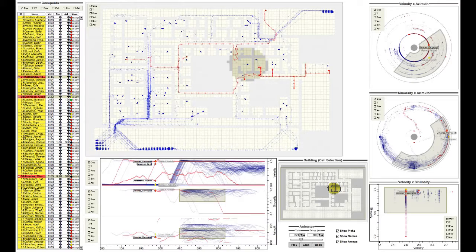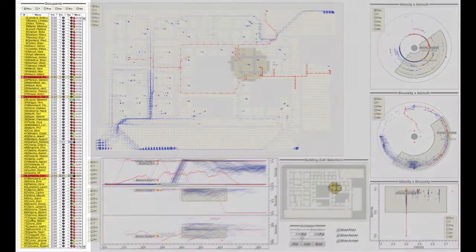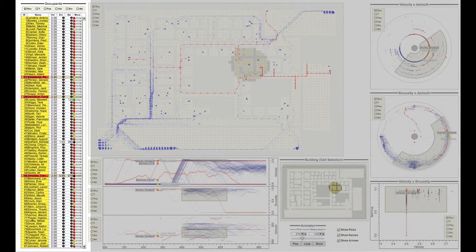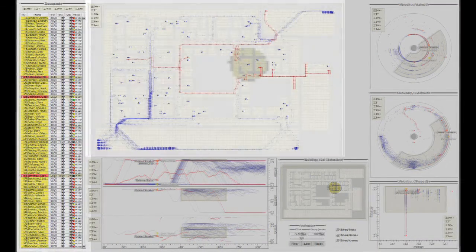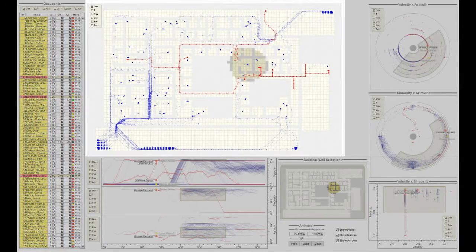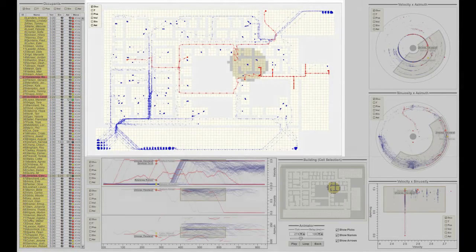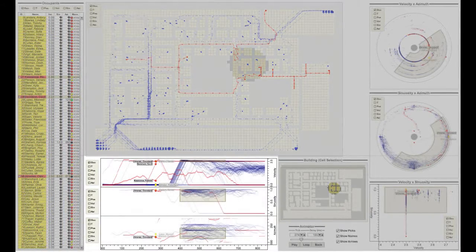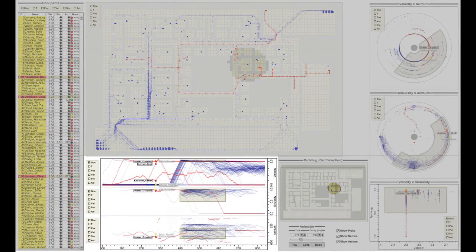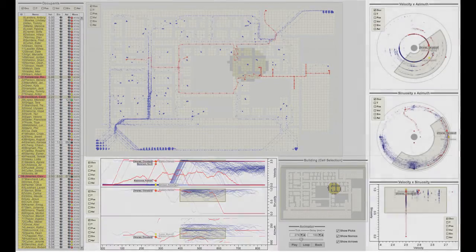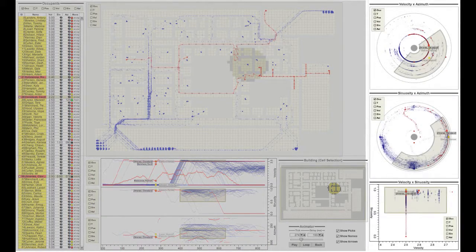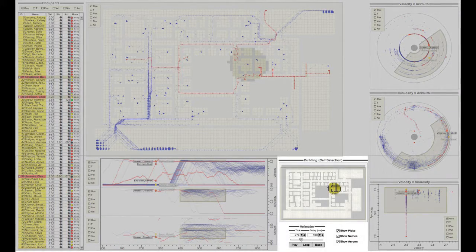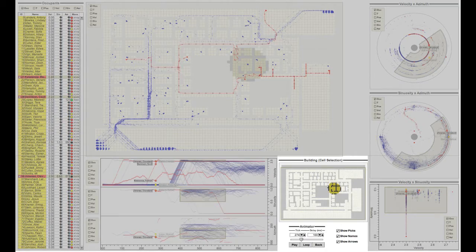The EvacViz features multiple coordinated views to show occupant data, including velocity and direction, an office floor layout to show occupant locations, velocity, sinuosity, and azimuthal time series graphs, combination graphs for those variables, a spatial extent selection tool, and animation controls.